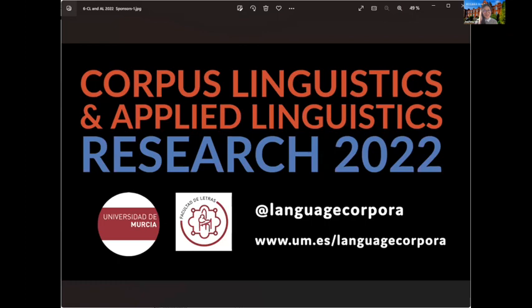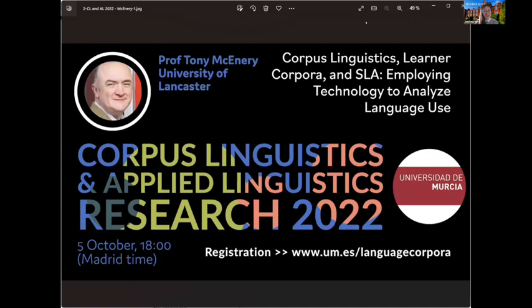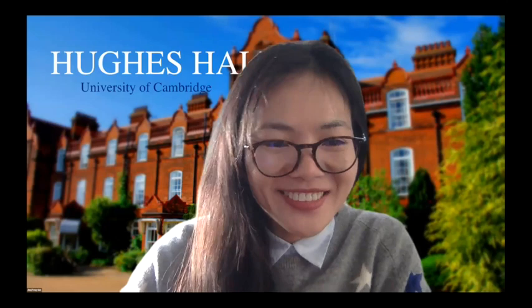Thank you for the lovely introduction. Hello everyone, I'm Jachi, your chair for today's event. Our speaker today is Professor Tony McEnery, who needs no introduction — one of the world's most knowledgeable and insightful researchers in both corpus linguistics and second language acquisition. It is an incredible honor that he's able to speak to us today. I'll hand over straight to Professor McEnery.